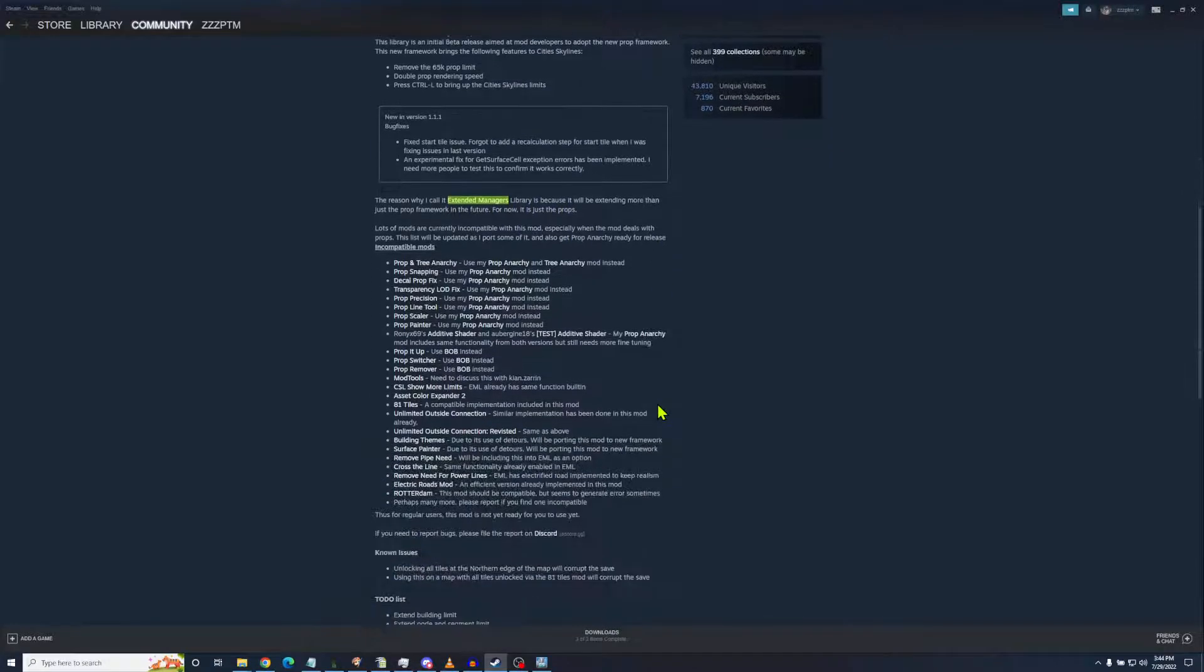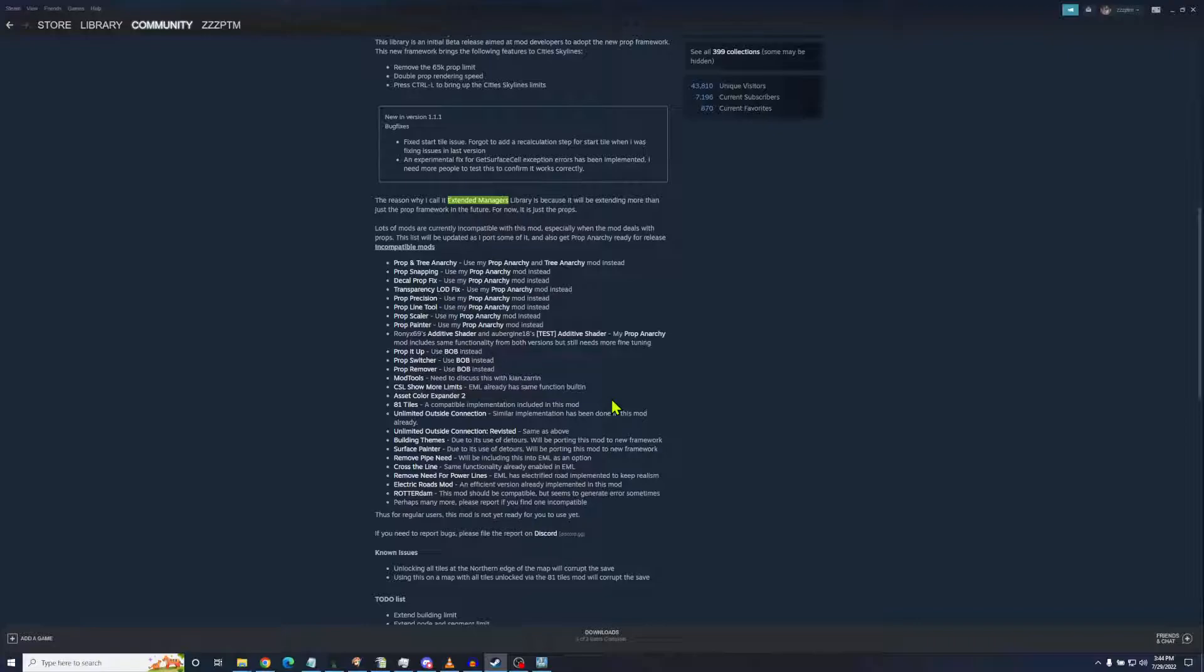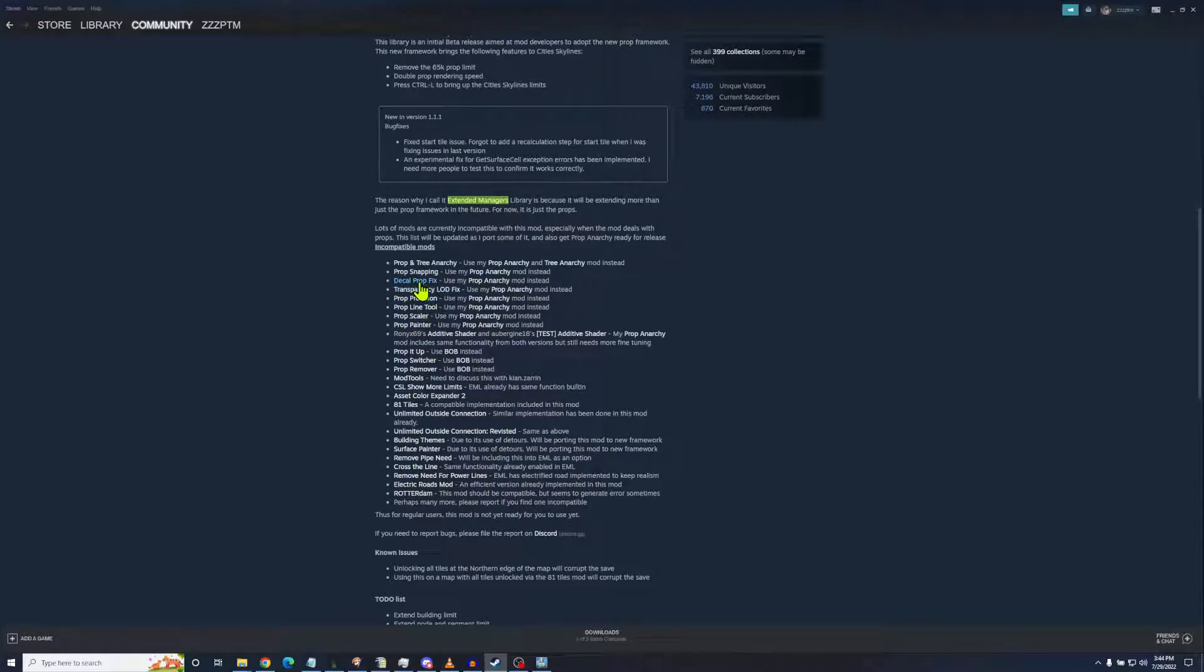If you hit Control L, you'll see the limits in the game like how many citizens you have or vehicles in use or trees in use and how close you are to hitting the actual in-game limit for that. So it's called Extended Managers Library because it's going to extend more than just the prop framework. There are a lot of incompatible mods. For the record, a lot of these mods are also out of date.